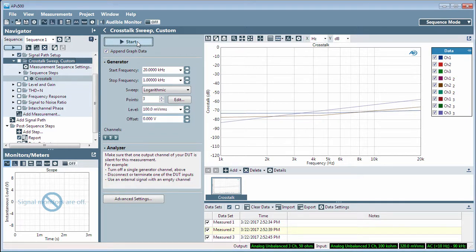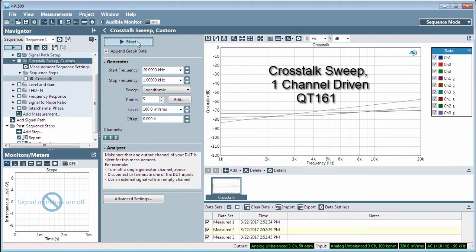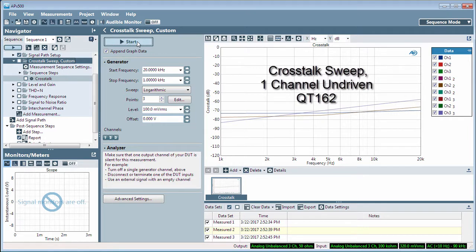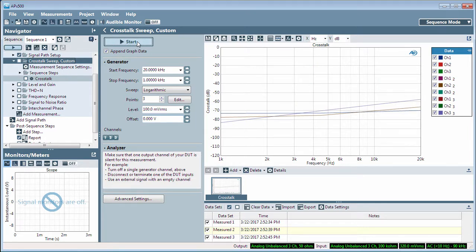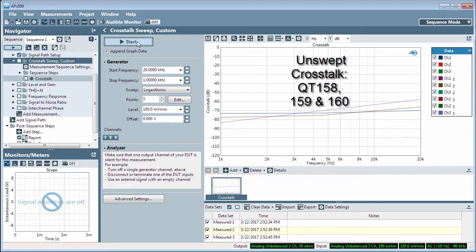There are two more variations of the Crosstalk Sweep measurements: Crosstalk Sweep 1 Channel Driven in Quick Tip 161 and Crosstalk Sweep 1 Channel Undriven in Quick Tip 162. There are also unswept Crosstalk measurements discussed in Quick Tips 158, 159, and 160.